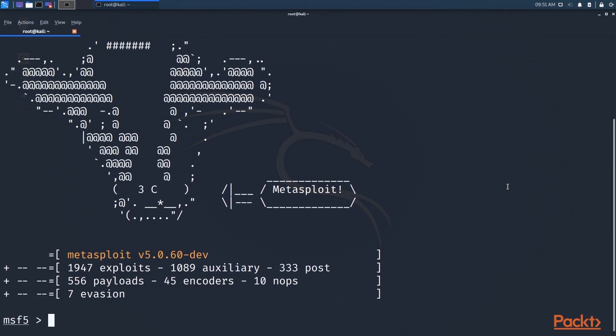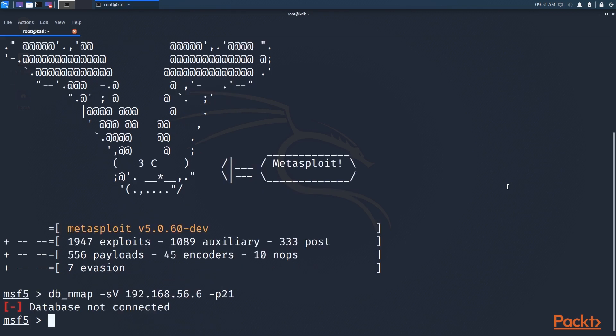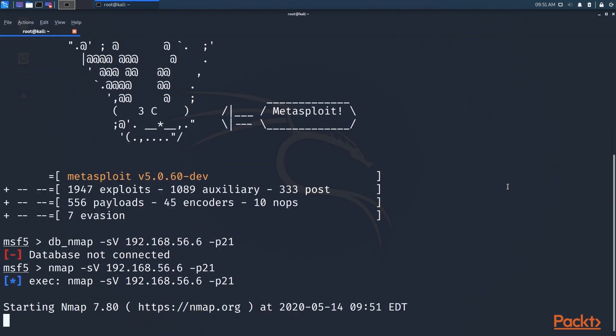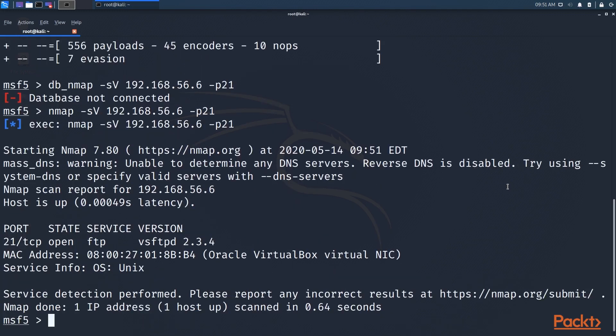You can also use Nmap inside of the tool, which is great. So let's just do a quick Nmap scan so that we can determine whether or not VSFTPD is running on our host on Metasploitable. Okay, and right there we see VSFTPD 2.3.4. Like I said, the database is not connected, so that command isn't going to work, but most commands still will.